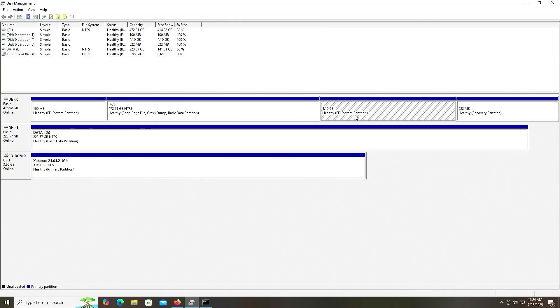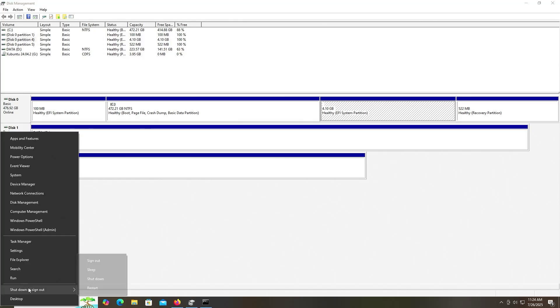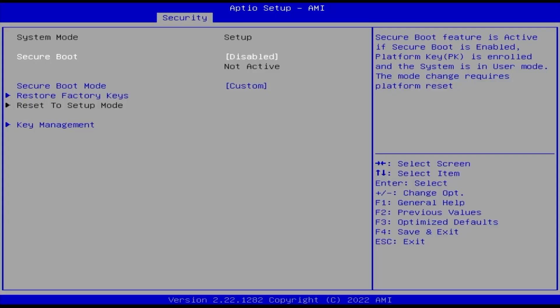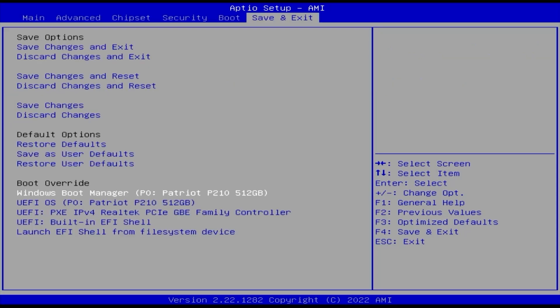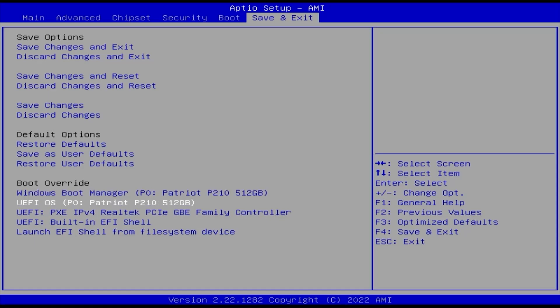Now I'm going to reboot my computer and go into the BIOS. In your BIOS, ensure that Secure Boot is disabled. And if you have Fast Boot, disable it as well. Now I'm going to do a one-time boot into the installation partition. It's labeled as UFI OS.